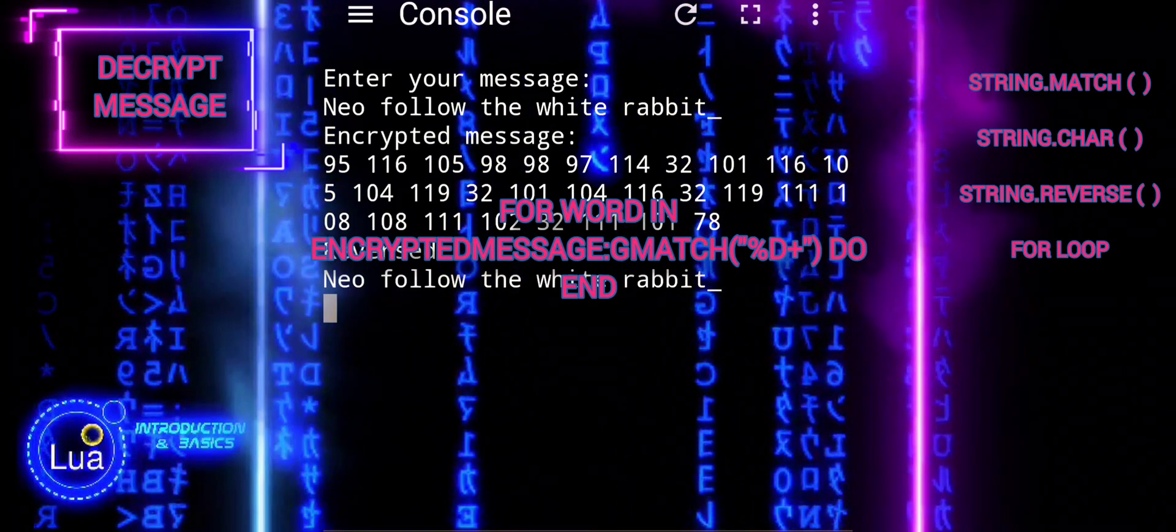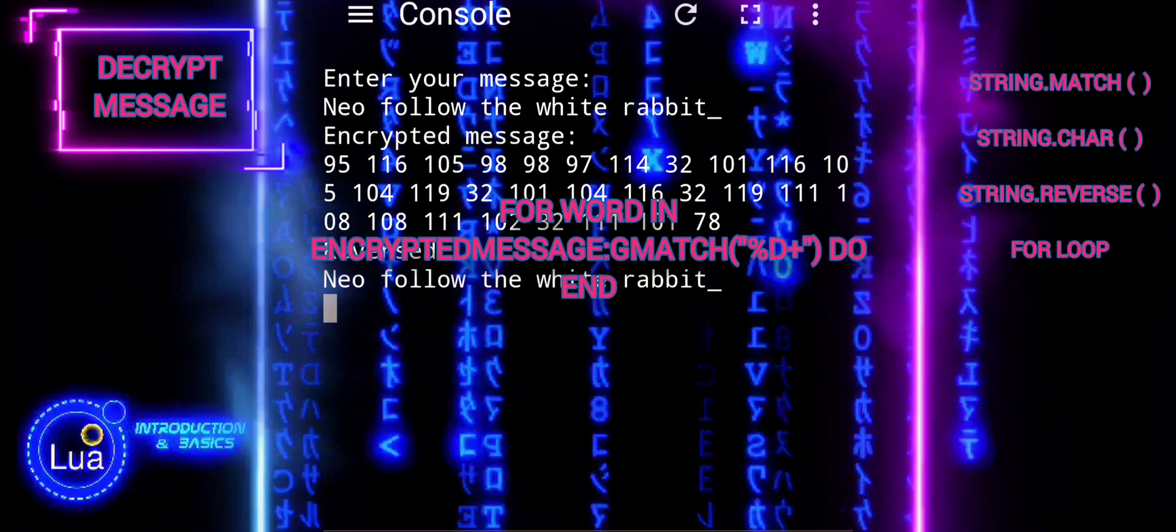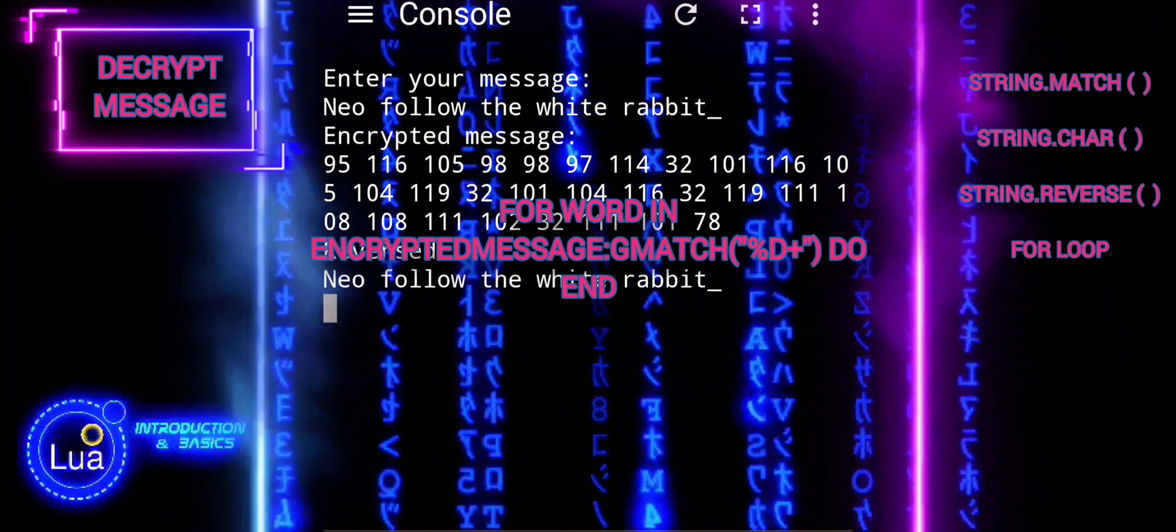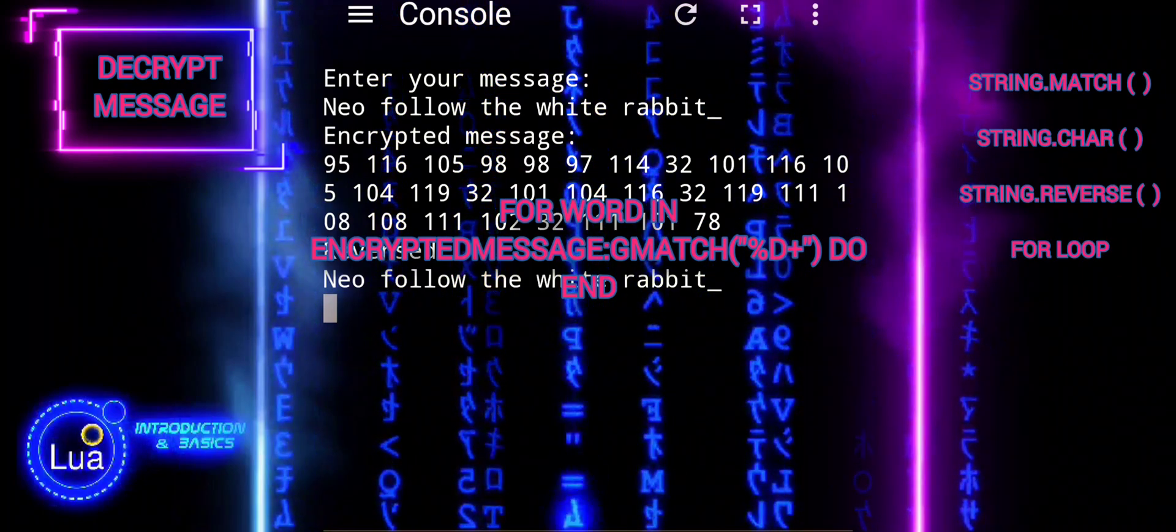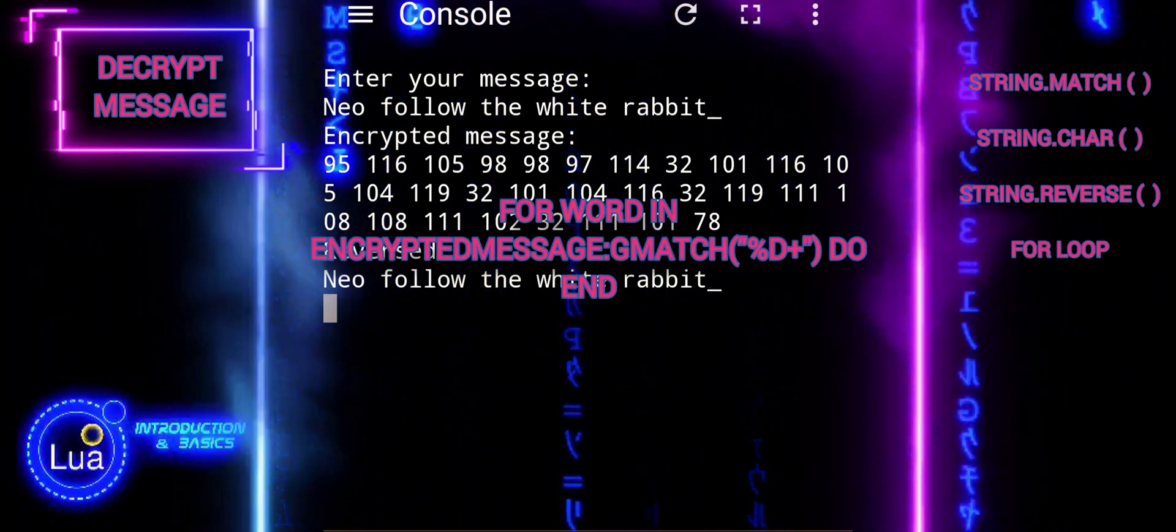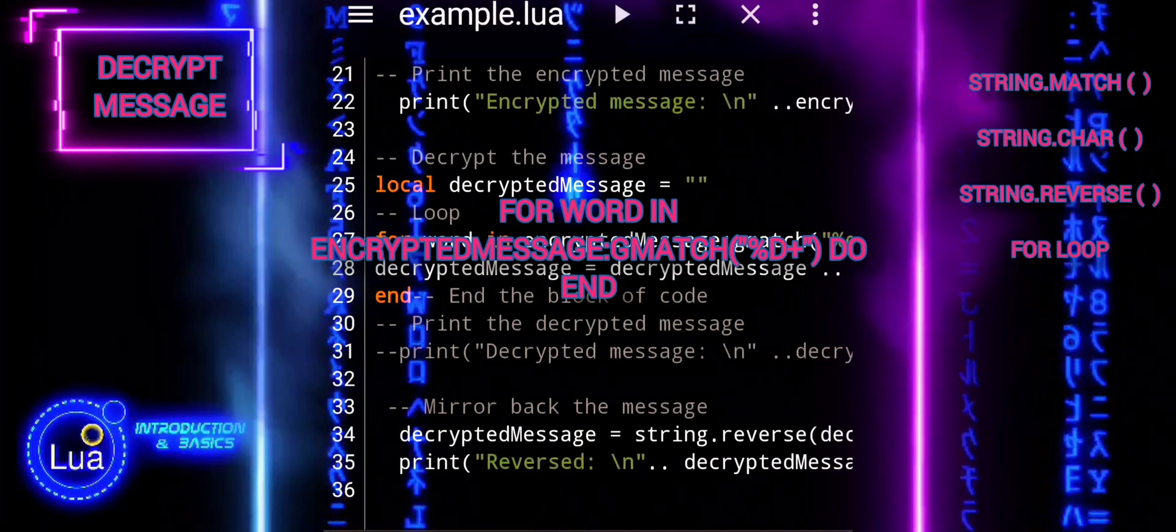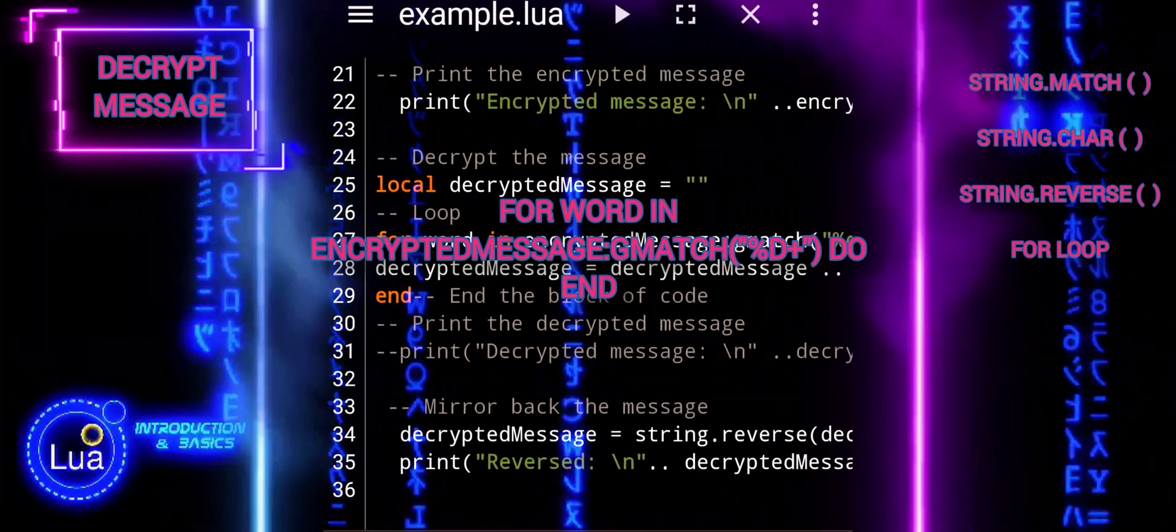Overall, encrypted message gmatch %d+ allows us to extract each individual number from the encrypted message by iterating over all sequences of consecutive digits.